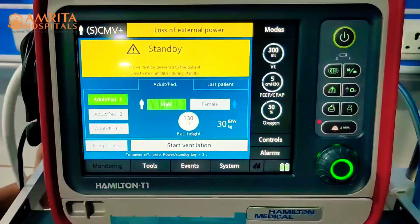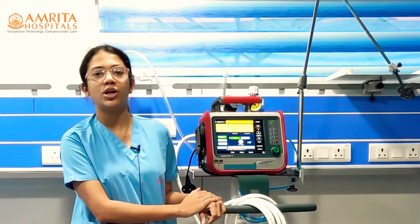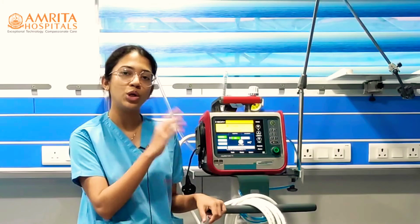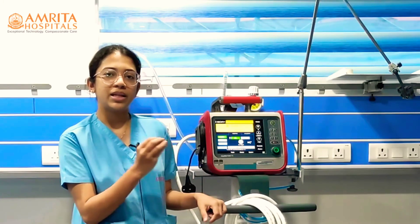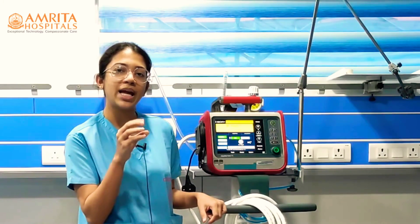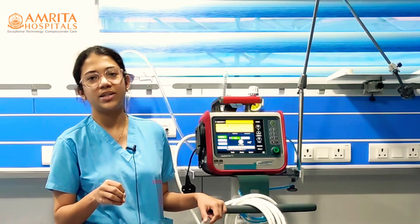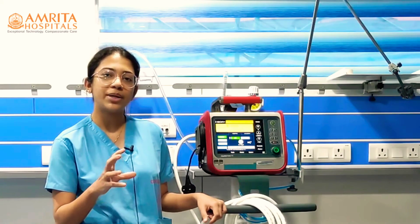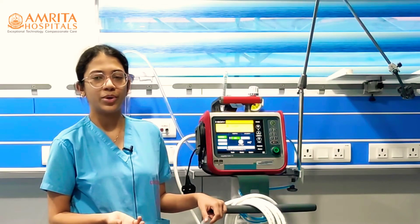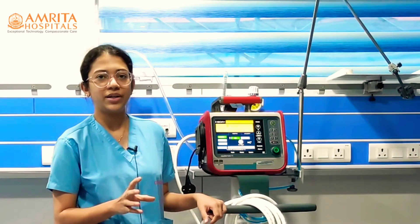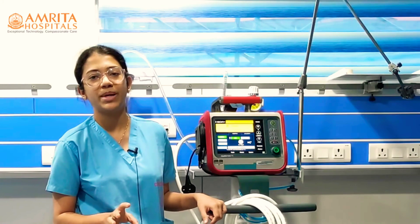What happens if you select a wrong tidal volume? If you give a tidal volume that is too low for the patient, not enough air will enter and exit the lung during the respiratory cycle. As a result, carbon dioxide retention will occur and oxygenation will also not be effective.